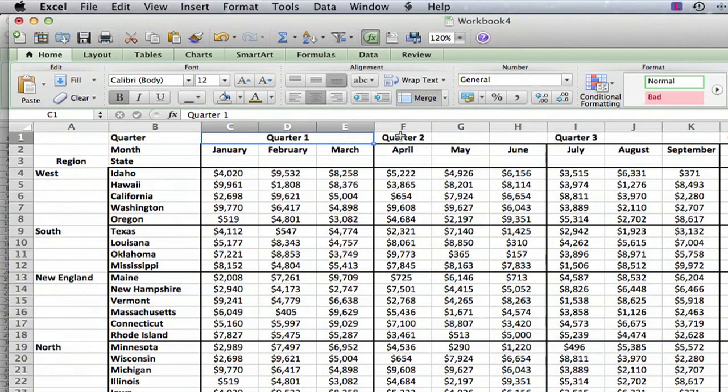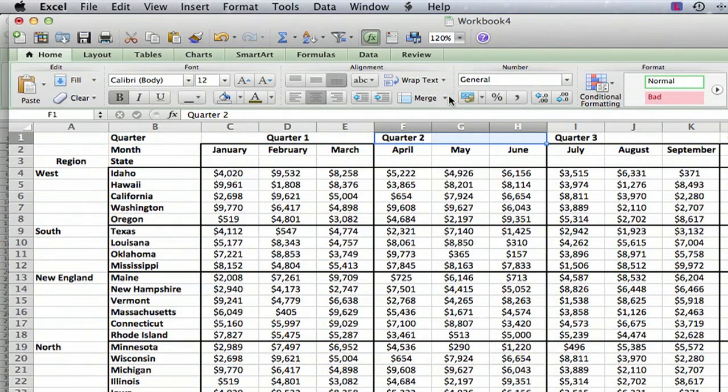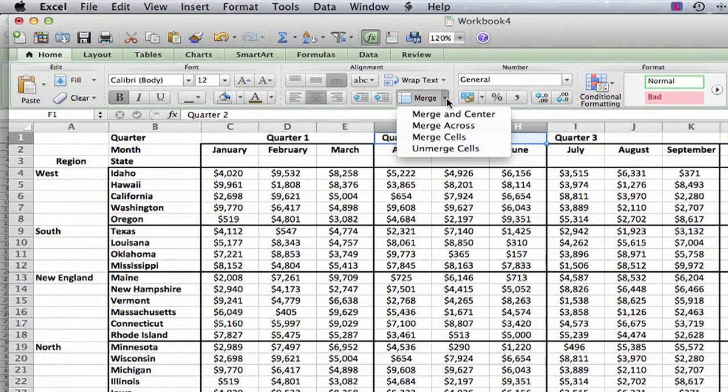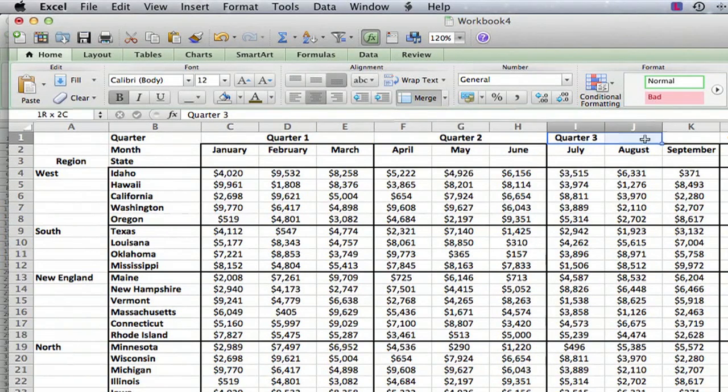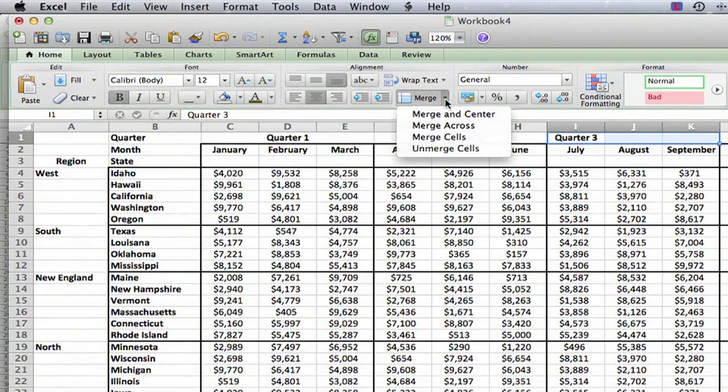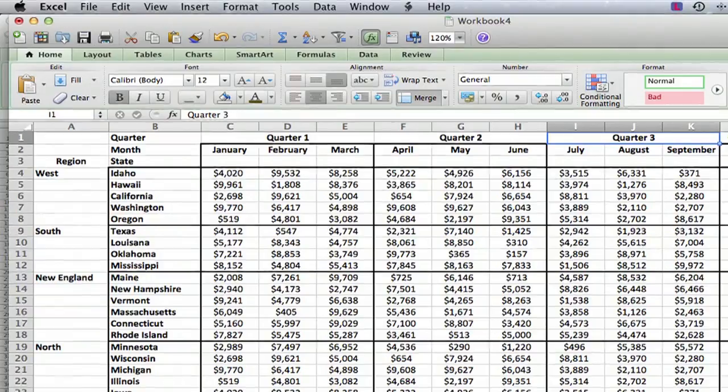Then I'm going to go to quarter two and do the same thing — merge and center — and then go to quarter three and do merge and center. So I hope this has been helpful. I'm Ted and today I showed you how to merge cells and data on a sheet in Excel. Thank you for watching.